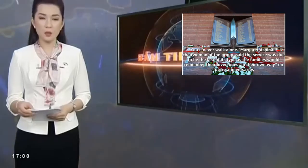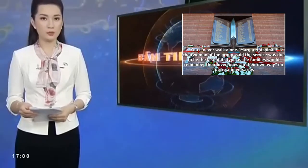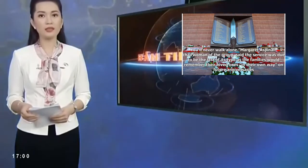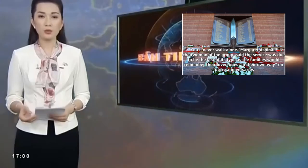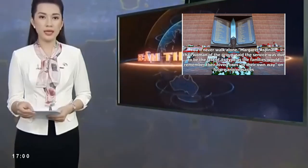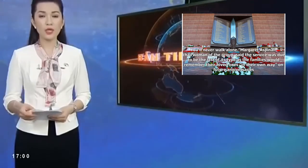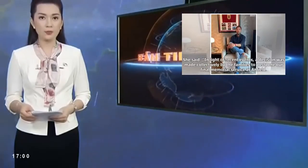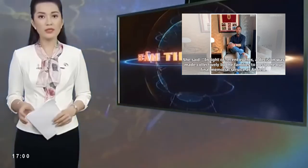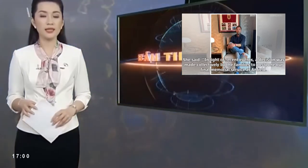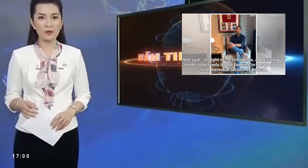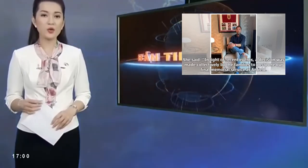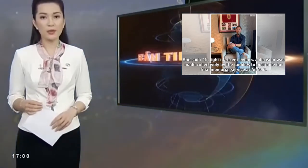Margaret Aspinall, chairwoman of the group, said the service was due to be the last of its type as the families would remember their loved ones in their own way on future anniversaries. In light of recent events, a decision was made collectively by the families to postpone our final memorial service at Anfield.